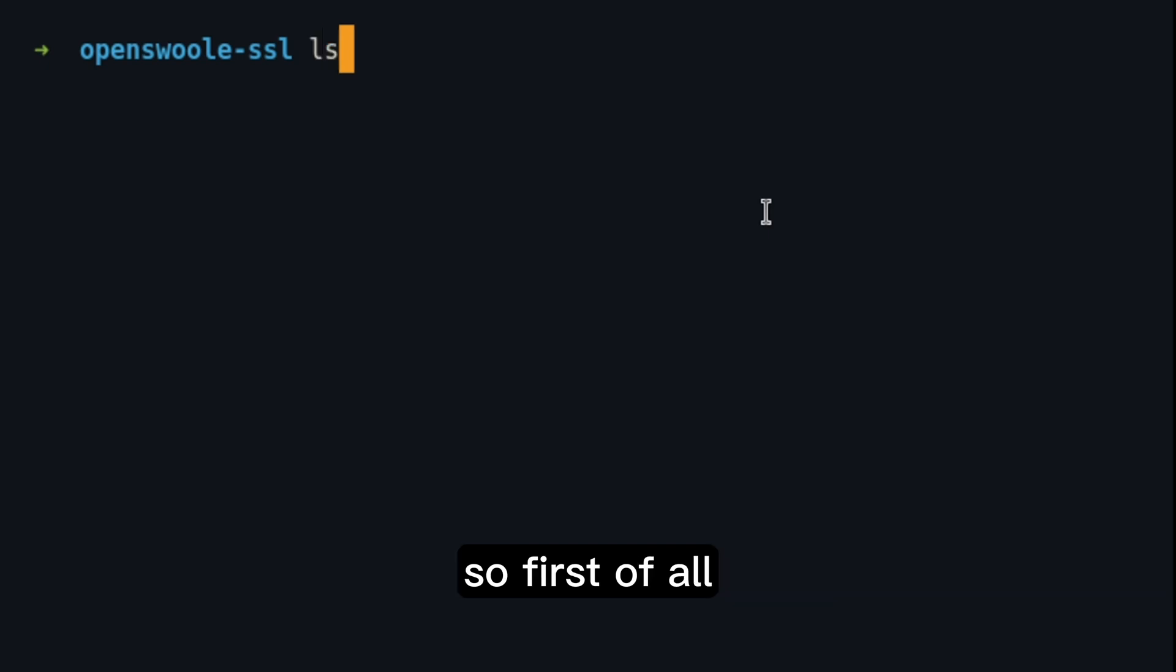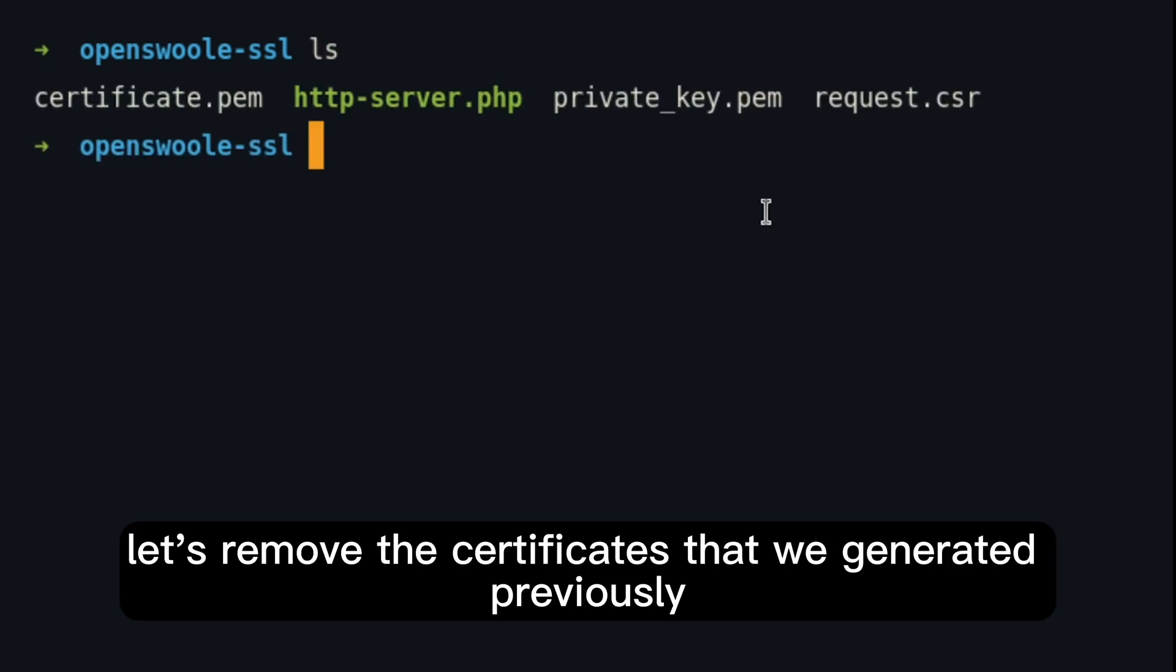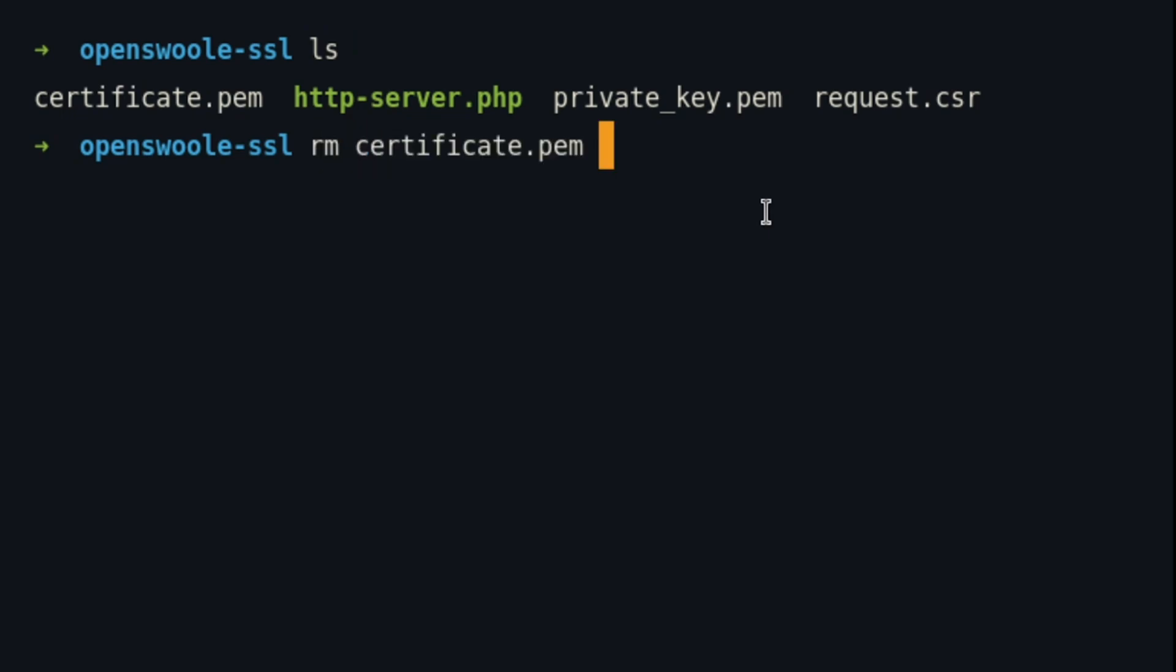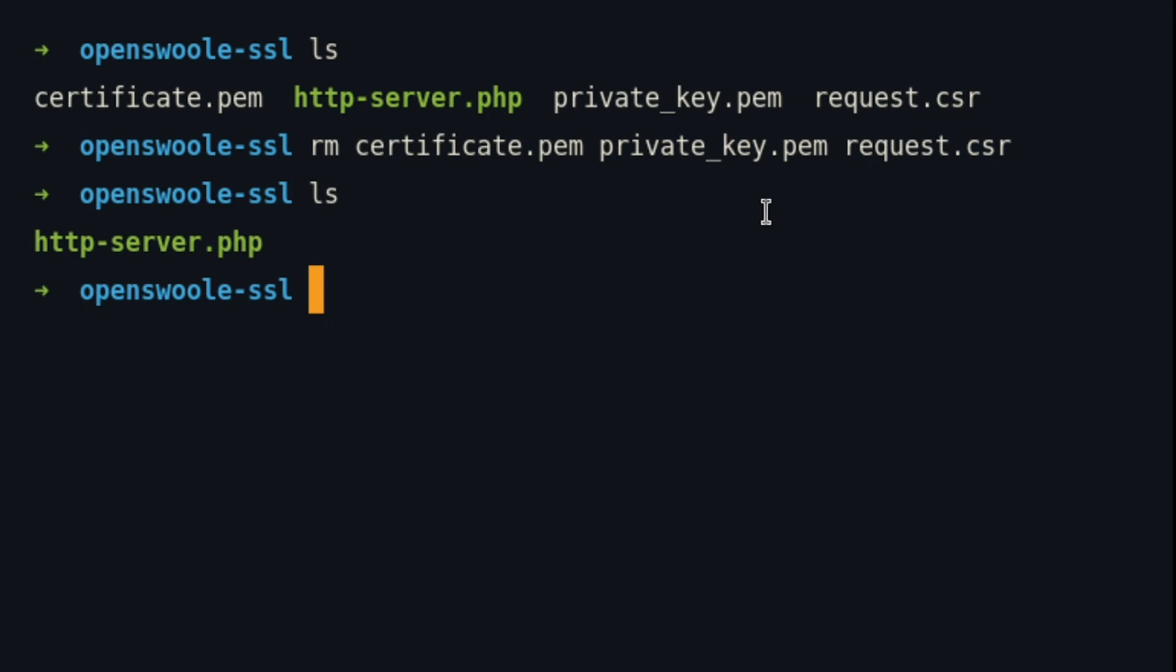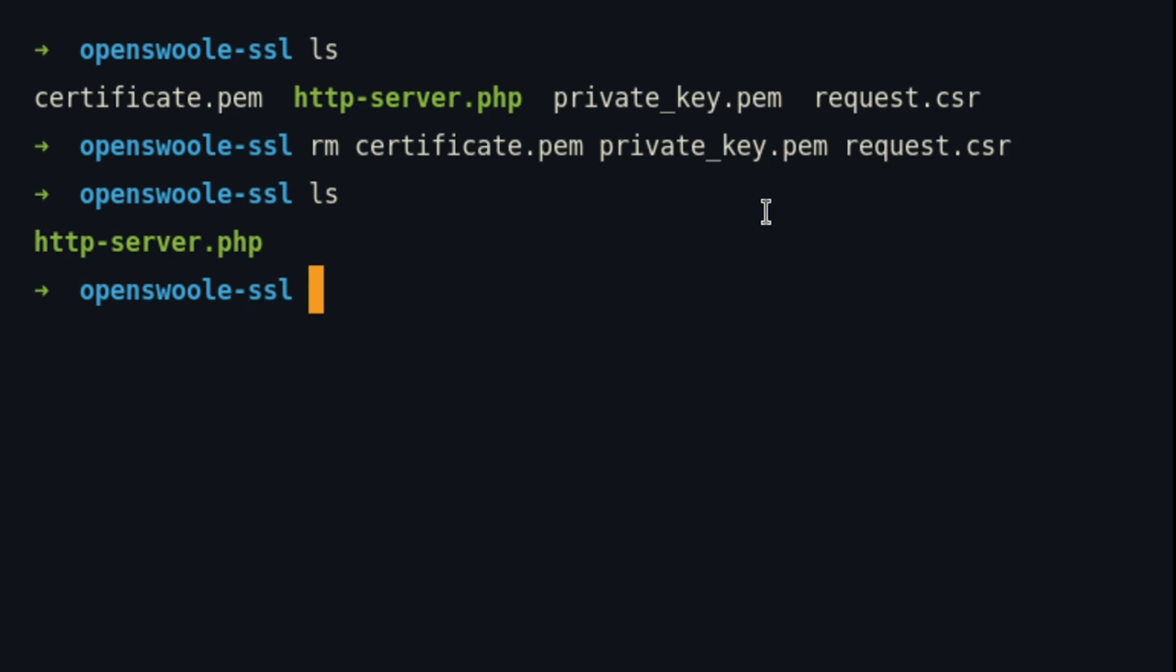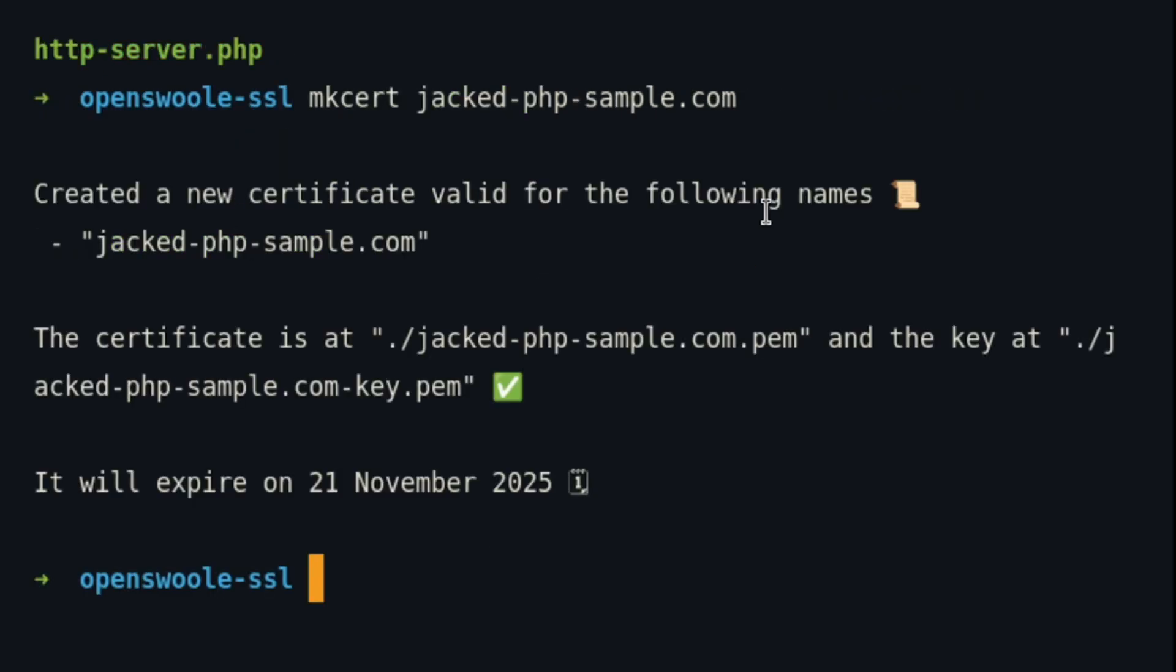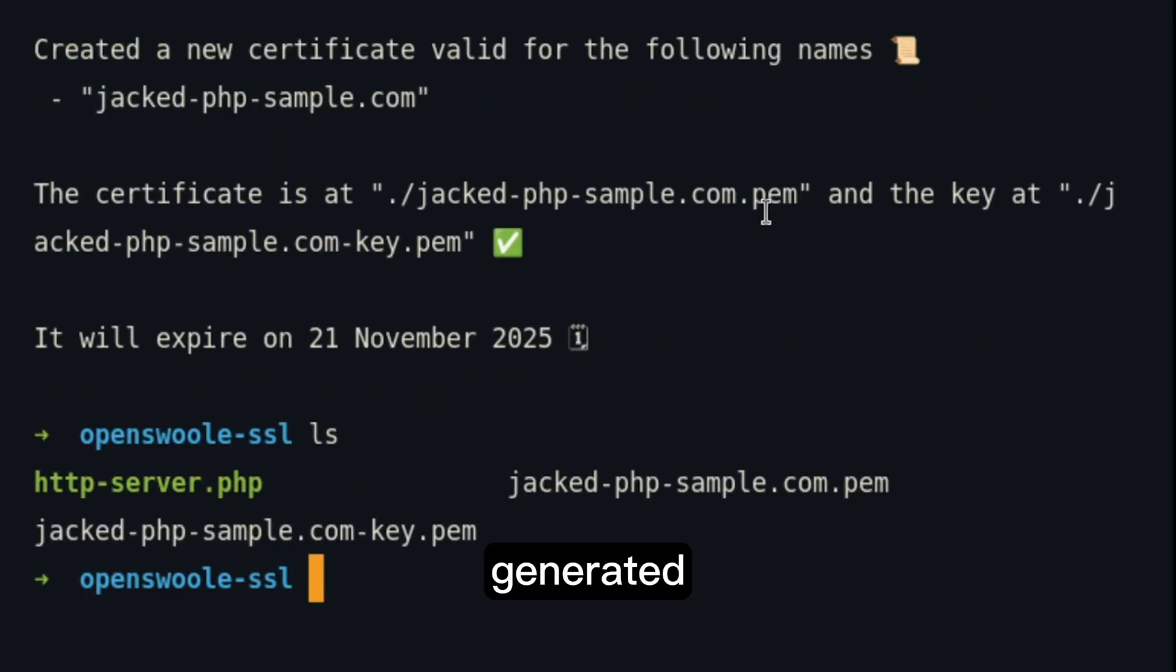Now, coming back to our terminal, let's see the MKCert case. So, first of all, let's remove the self-case that you generated previously. And now, let's generate a certificate with MKCert. There it is. Generated.